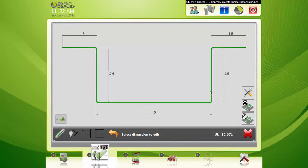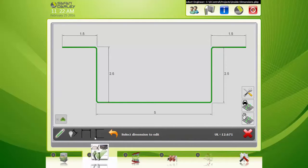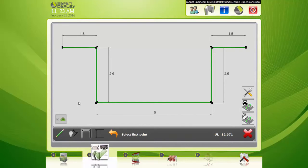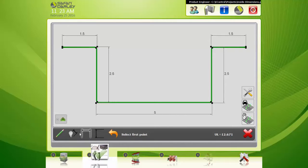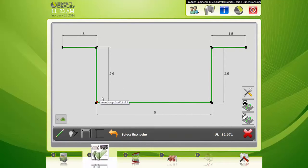We can place dimensions using these tools here. To create an inside dimension, I'm going to click this tool here. This is going to make a horizontal dimension. You can see my points highlight when I get close.